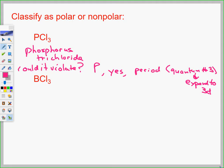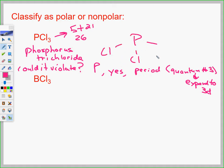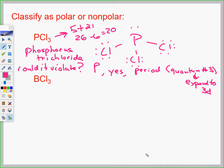Who wants to help me out on this? There are two lone pairs more on phosphorus. What is the shape? We have to be able to do this right off the top of our head. AX3E — trigonal pyramidal.